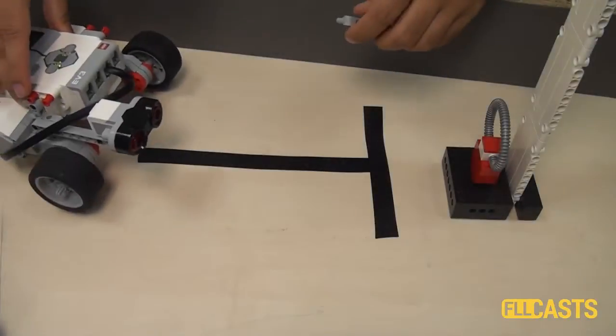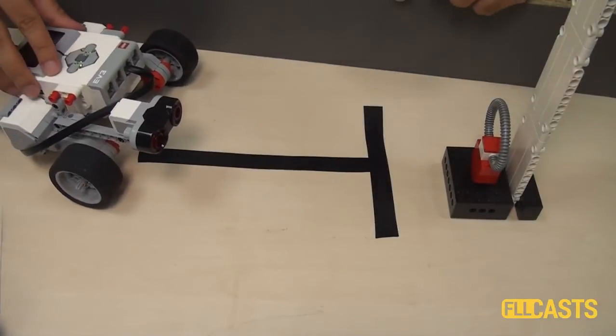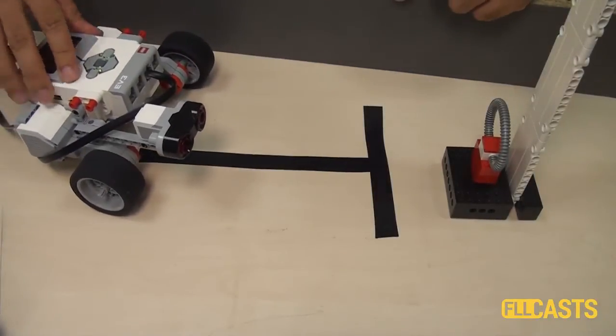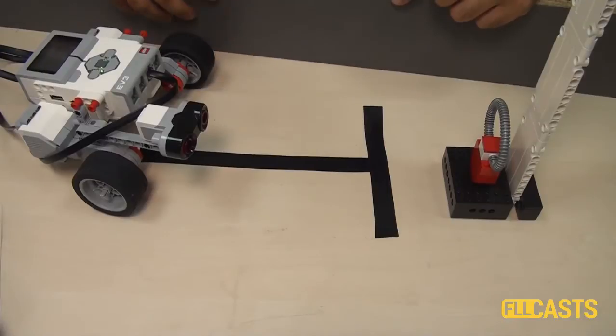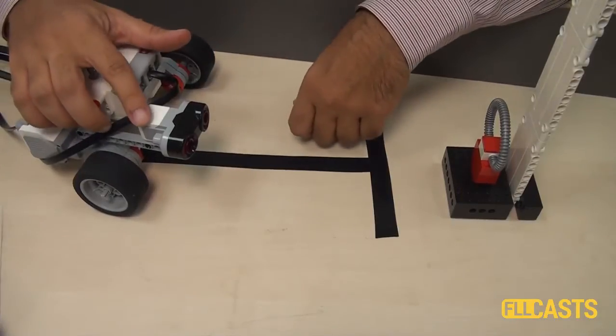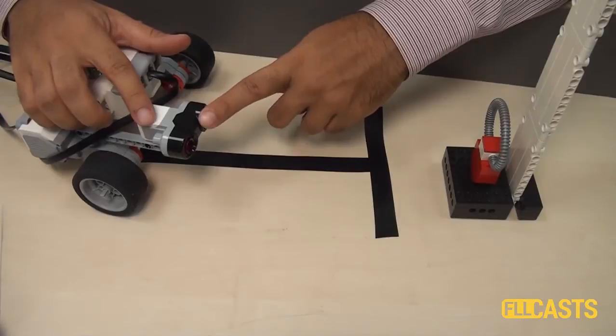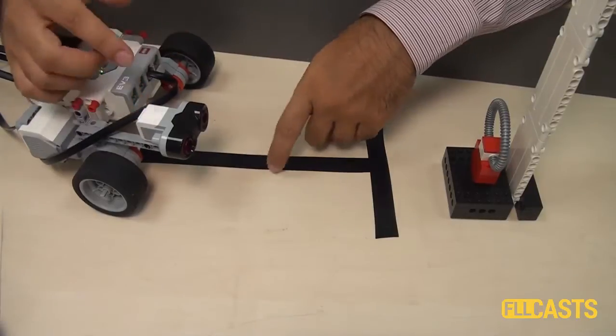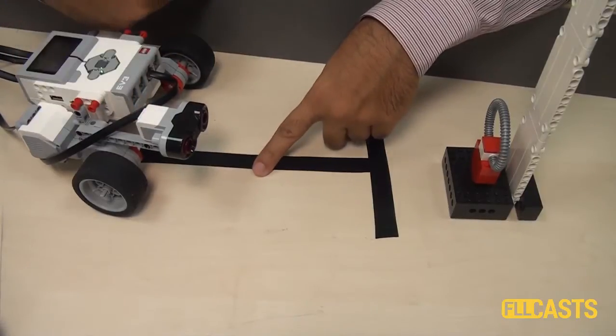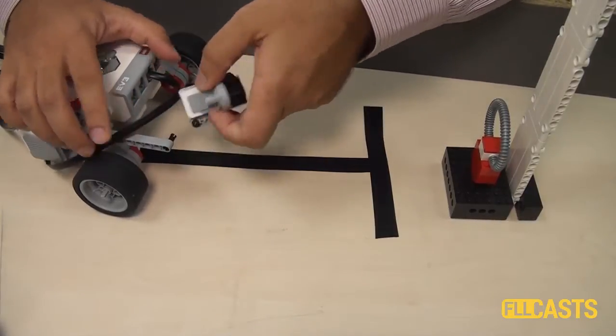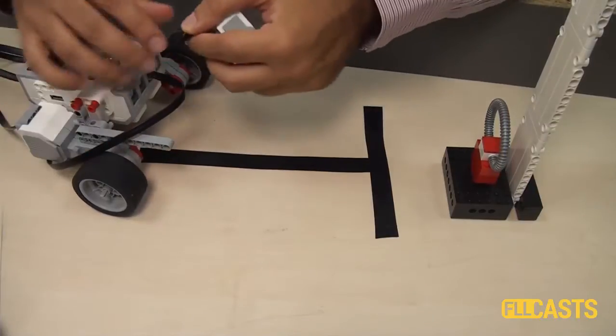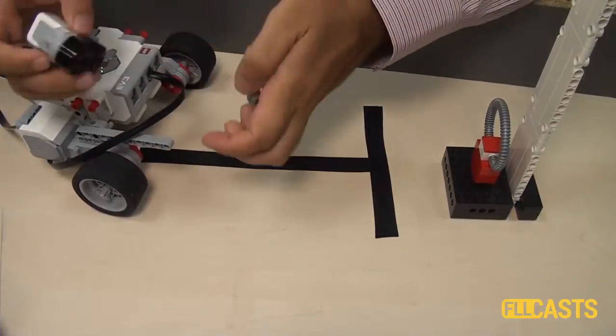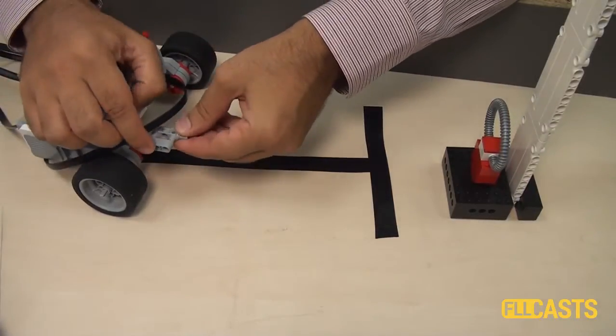Again, I would like to implement a program that follows the border of a field. First, I'll have to make sure that the sensor is pointing to the border. And I'll have to disassemble this. Try to add this part here.